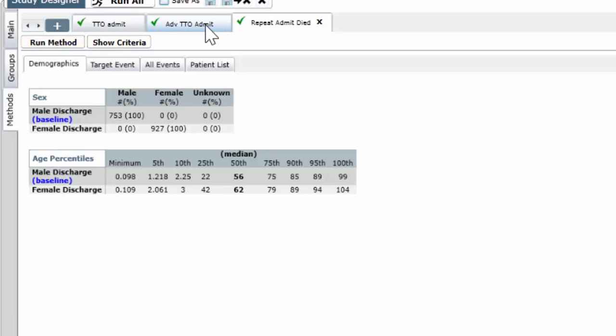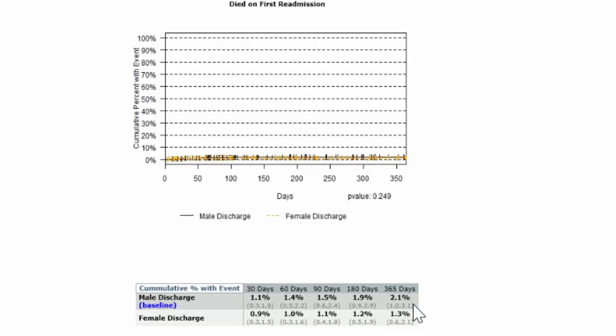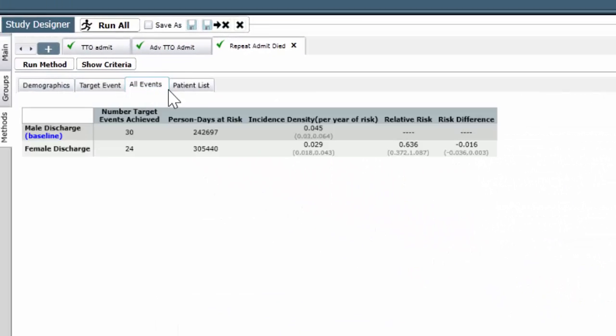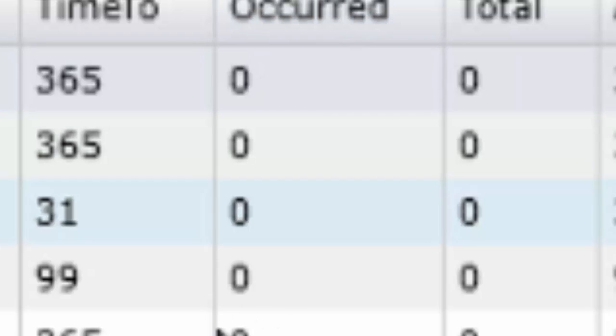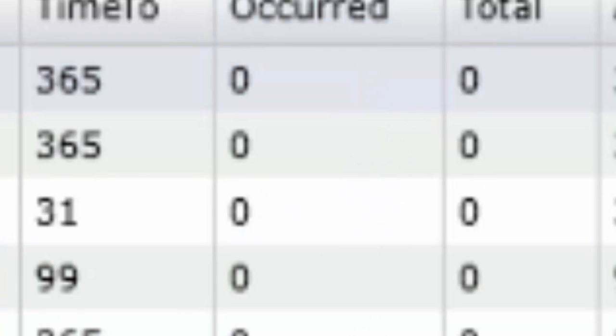The first thing we do is we take a look at our target event. We notice that 2.1% of the males have a death in their first hospitalization that occurs after the original hospitalization. And 1.3% of the women have that. You take a look at all events, 30 deaths, 24 deaths, patient list. You have the occurred here, which says the event actually happened. And you can just go down this list, or you can export the list, and find those who had at their first hospitalization, post the original hospitalization, a death.